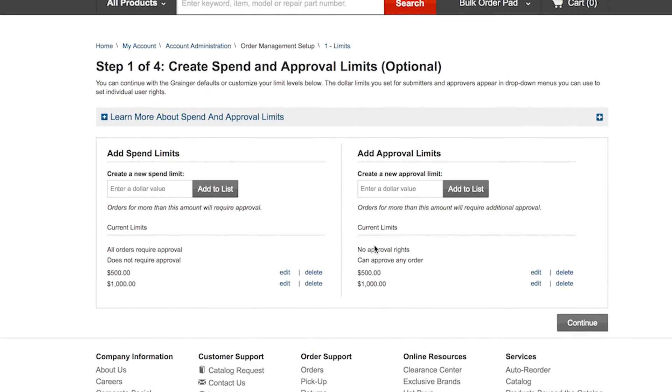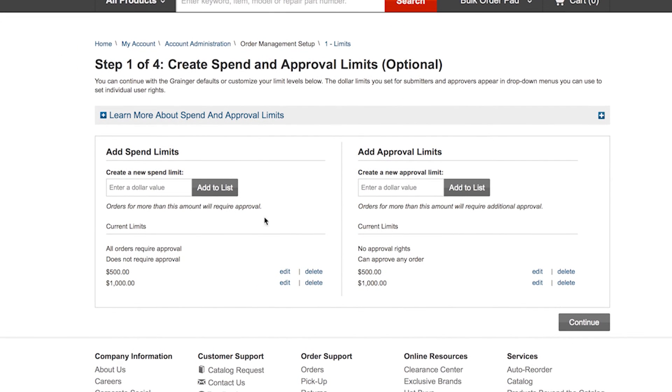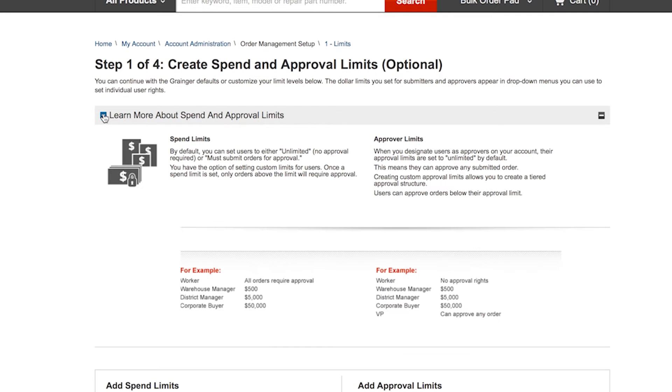Getting started is fast and easy. Your purchasing policy can help guide you in establishing the spend and approval limits by various roles in your organization.